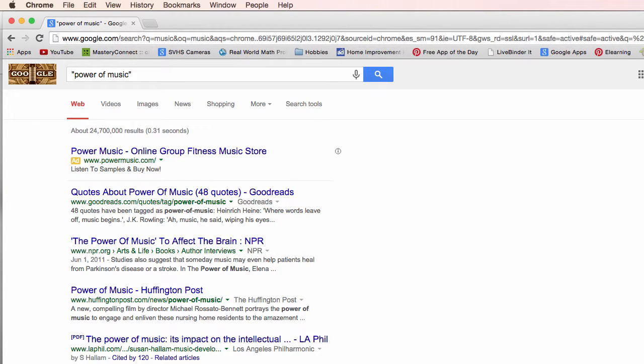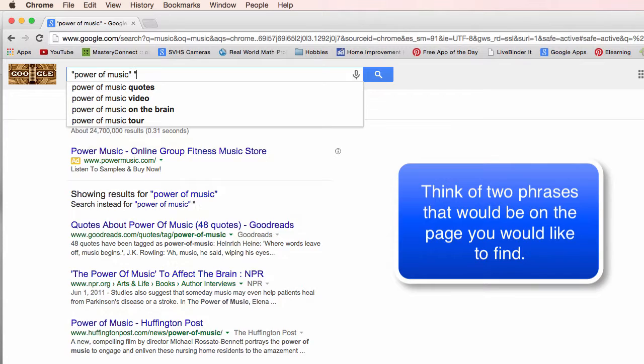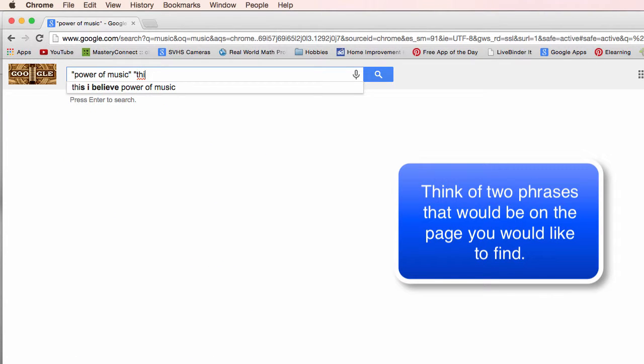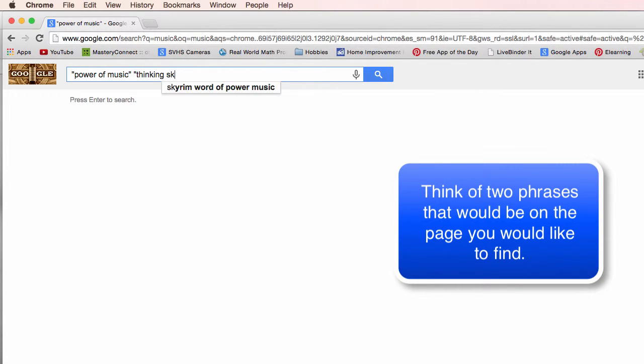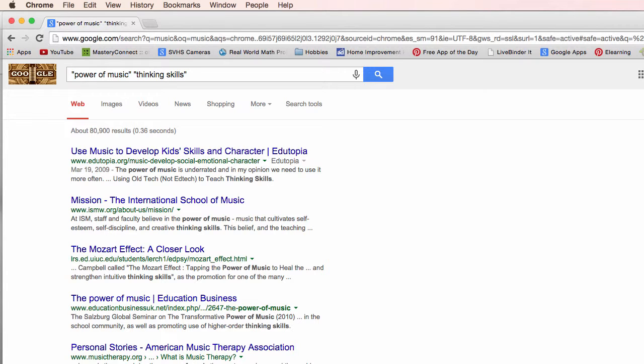Now another suggestion Lenny had was to come up with two phrases within these articles that might narrow it down. As I'm thinking about the power of music I'm wondering about thinking skills. Does it help with thinking skills? So I'm going to put thinking skills within there and it's narrowed it down to eighty thousand nine hundred results.